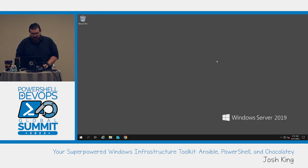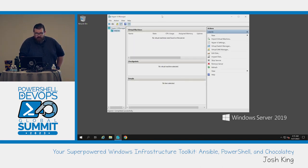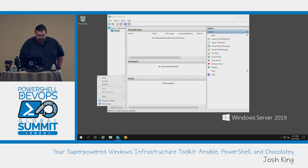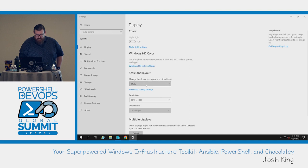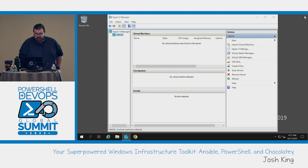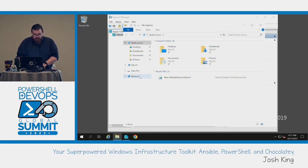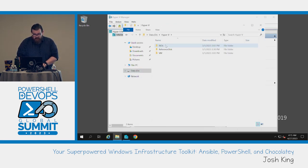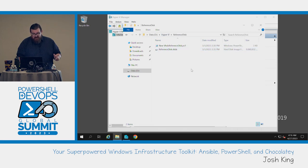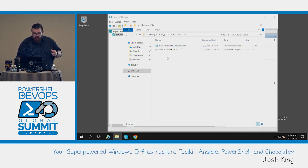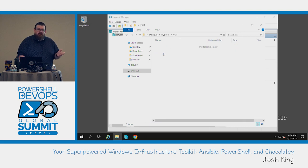Just to show I don't have anything up my sleeve — this is my Hyper-V box, currently with no running VMs. On the disk I've got a Windows Server ISO, a reference disk created from that ISO, and I've included the script I used to create that disk with the code for this talk if anyone's interested.